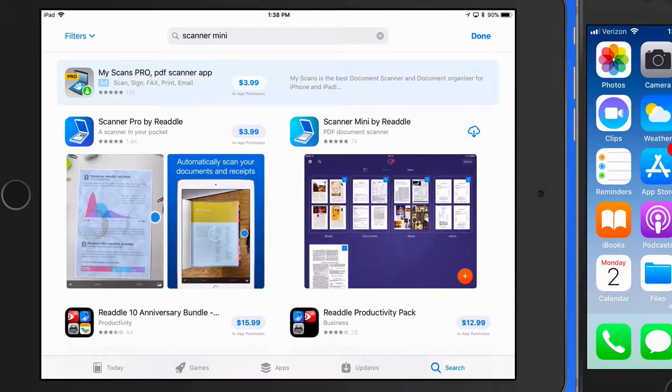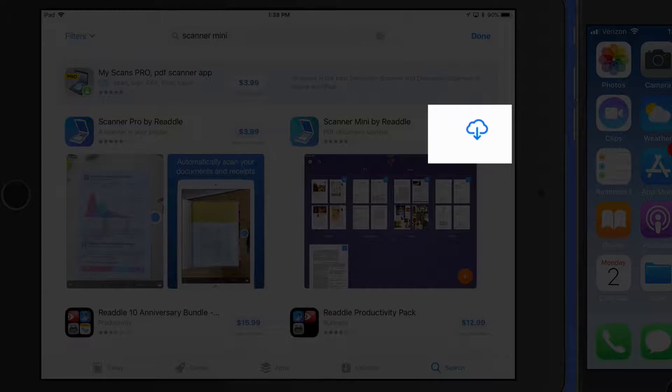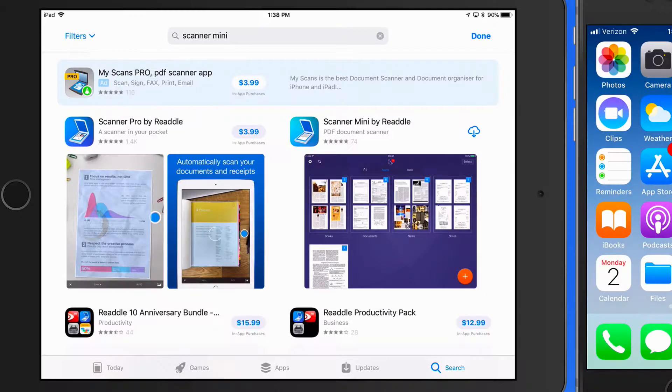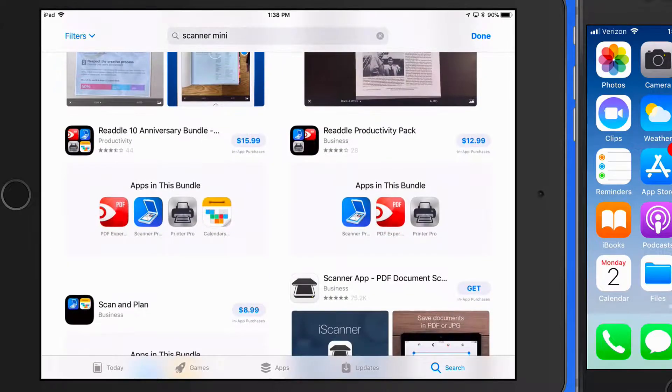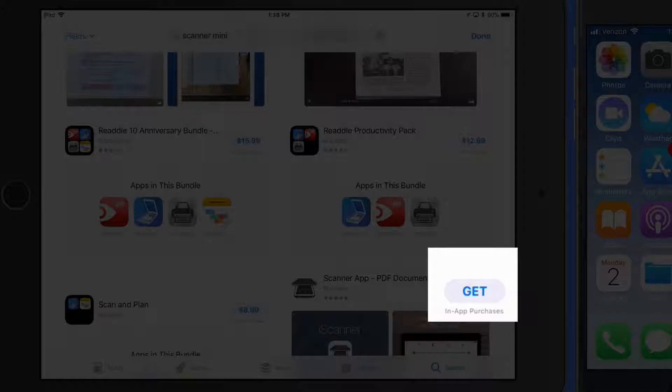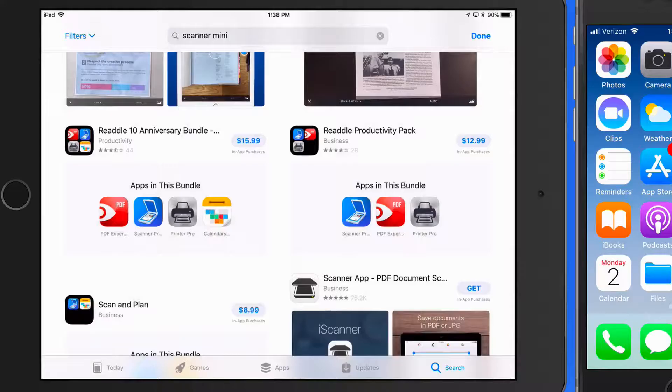Scanner Mini has a download button next to it because I've downloaded this app before, either on this iPad or another one of my iOS devices. Free apps that I have not downloaded before will just have a Get button next to them.